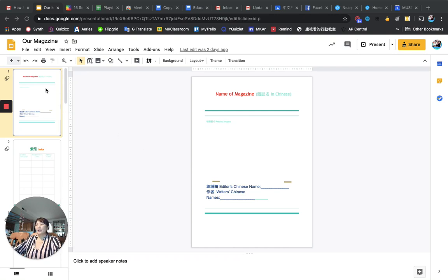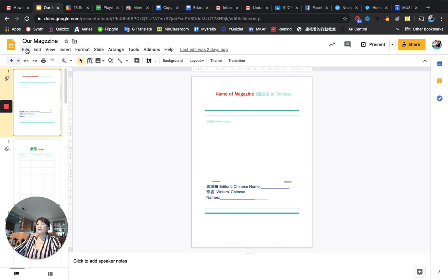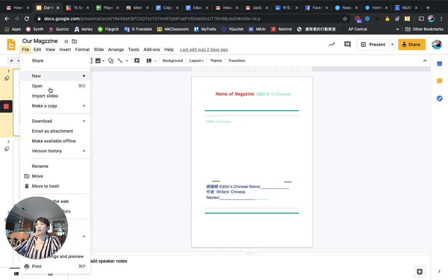Let's see what the magazine is going to do. First of all, team leaders, please, you make the first copy. You go to make a copy and entire presentation.